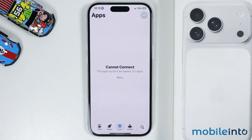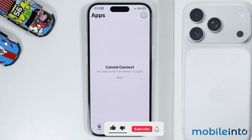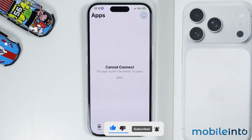Hey, what's up guys. On this video, we will see how to fix cannot connect to App Store problem on the iPhone 17, 17 Pro and the 17 Pro Max.